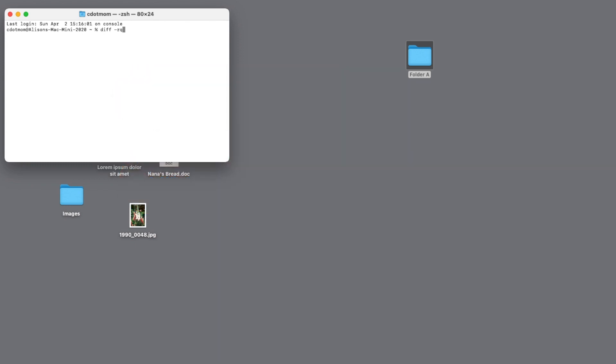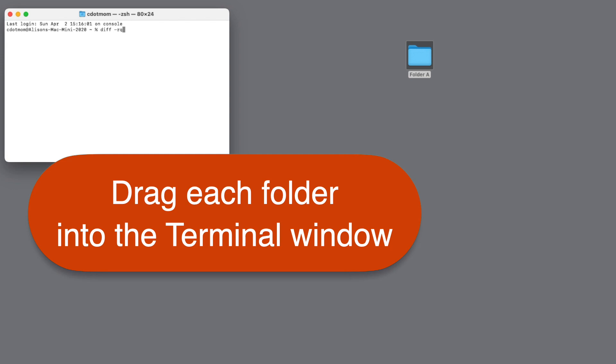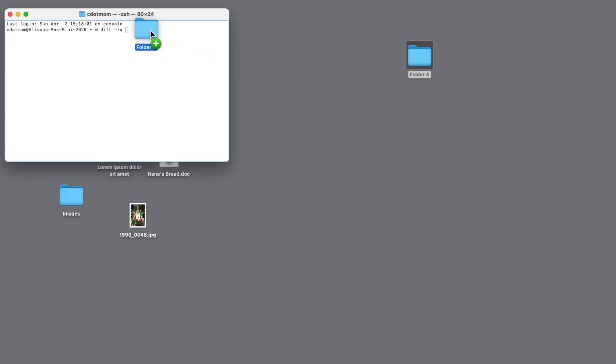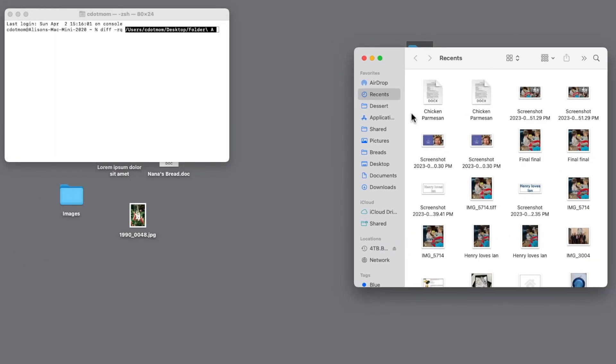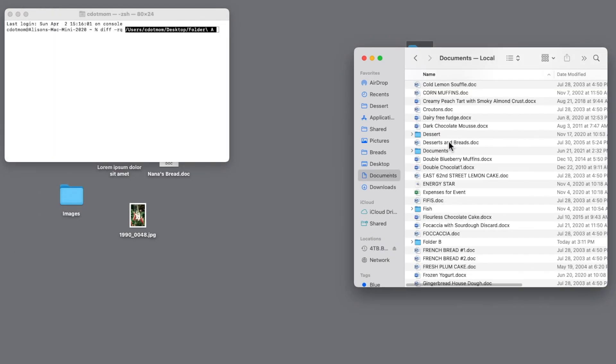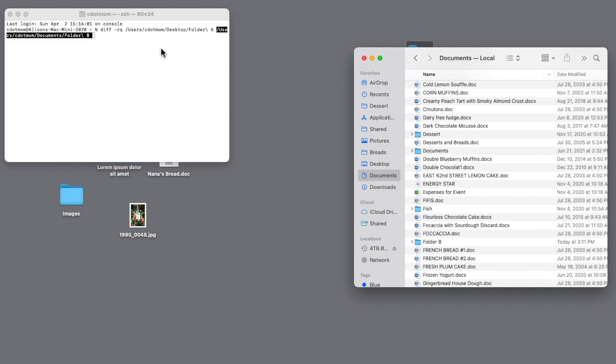Now we need to add the names and locations of the two folders we want to compare. We could type them, but it's usually easiest to drag the folders right to the Terminal window like this. Folder A is easy because it's right here on the desktop. To add folder B, I have to open a Finder window and locate it in my Documents folder.